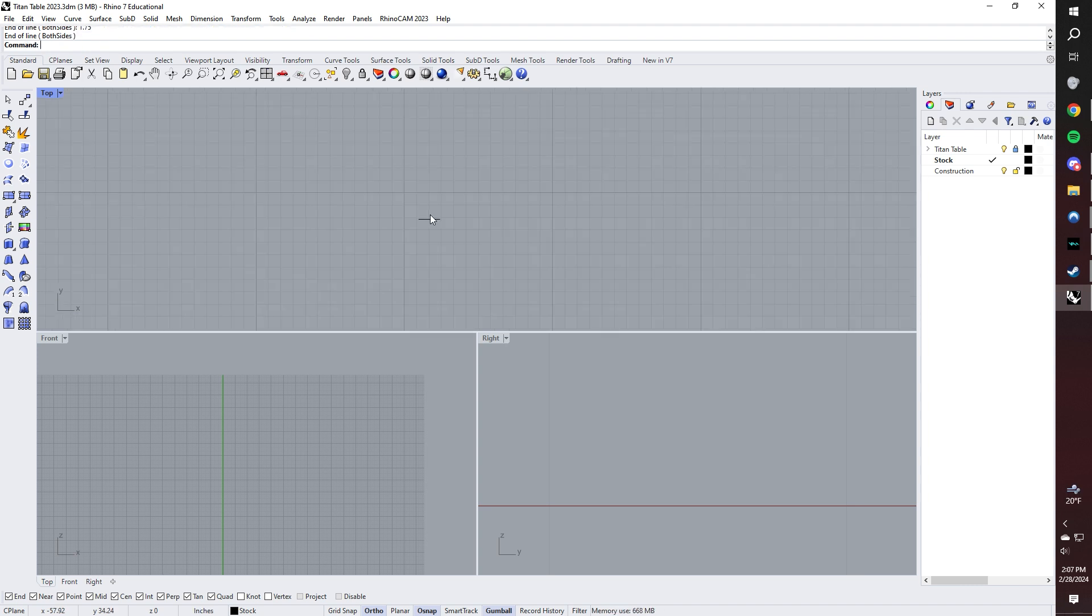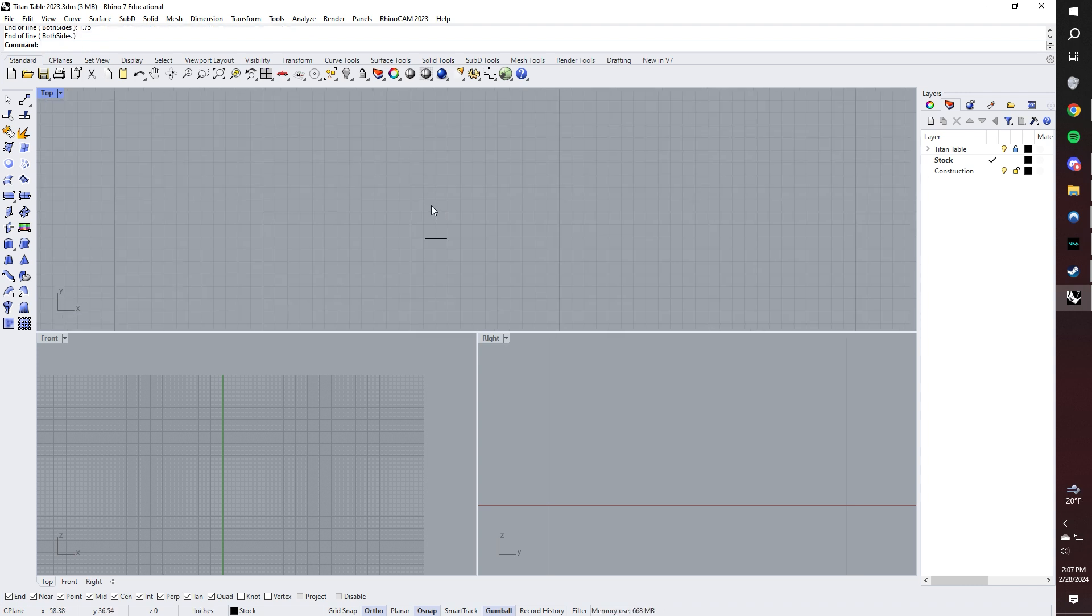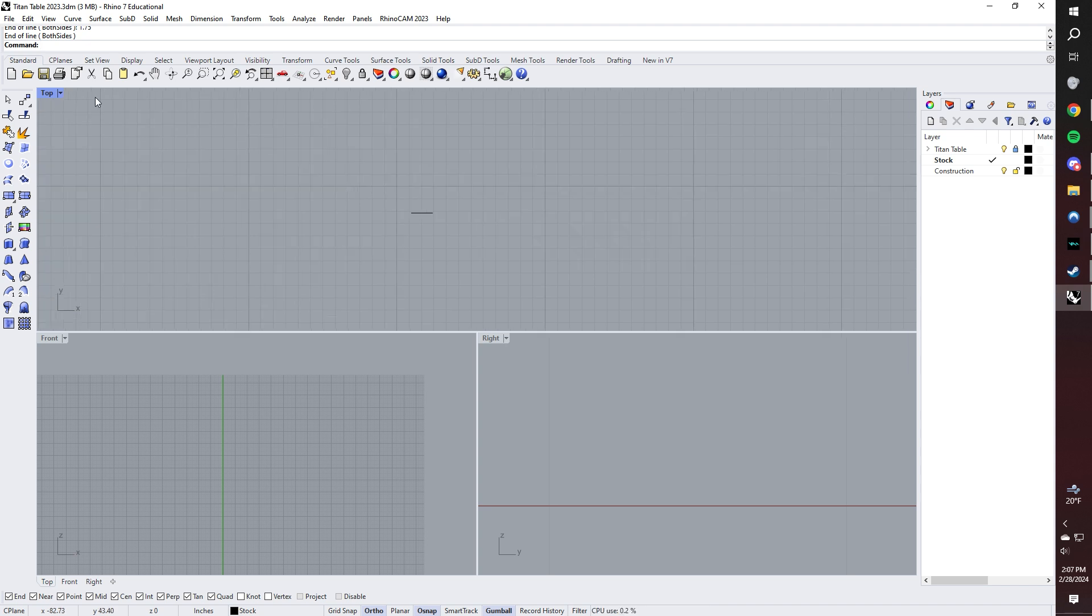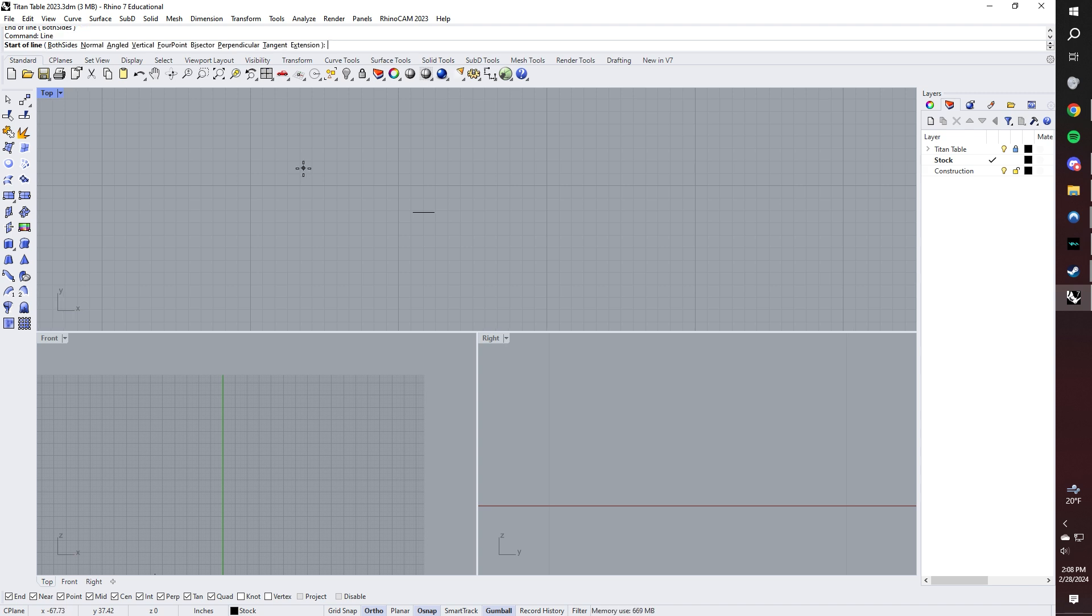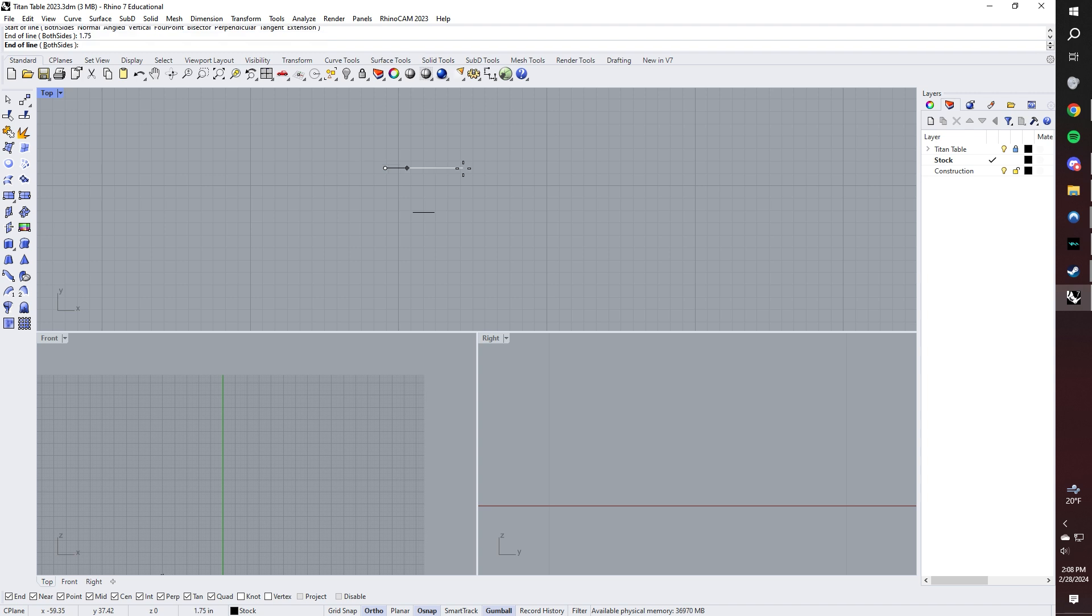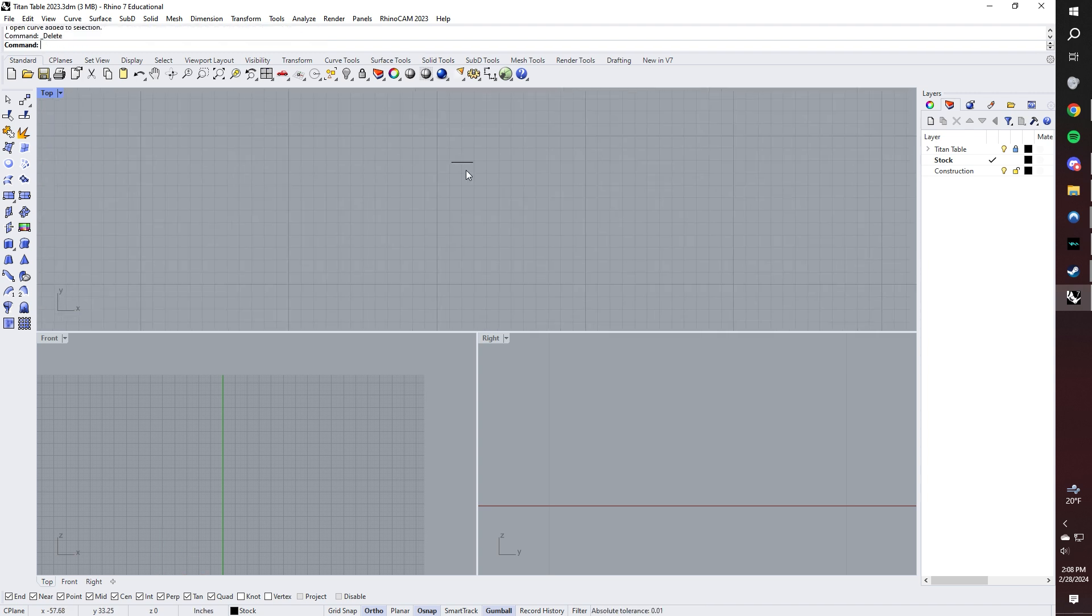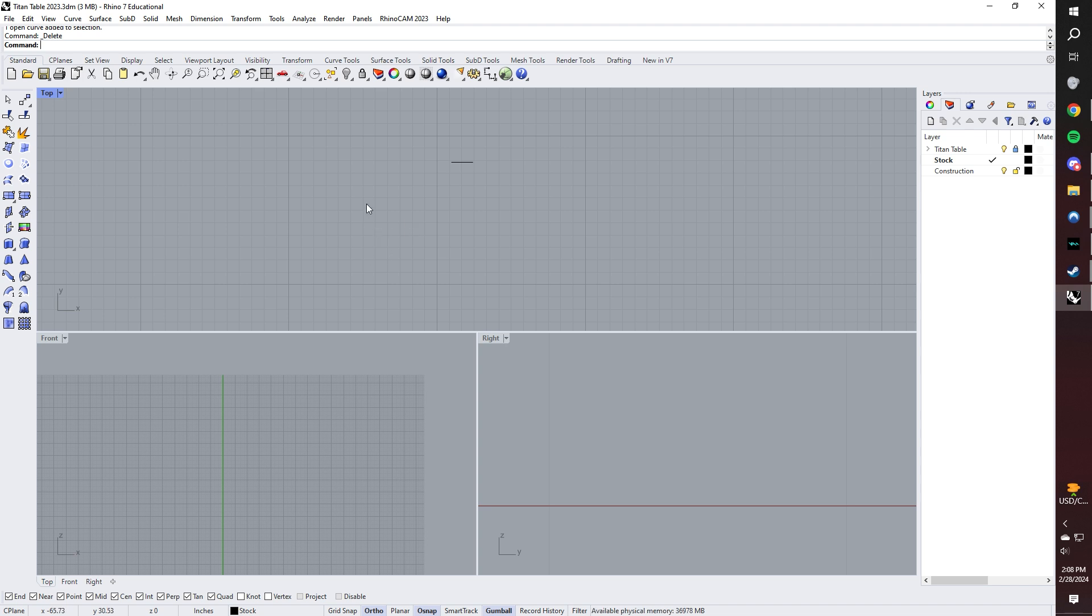One really good tip for Rhinoceros is if you're using a traditional mouse and keyboard, which is what I prefer to do, you can substitute hitting the enter key for pressing the right click button. So for instance, I just entered the line command. I can right click and it cues it up right away, and then I can left click and do my length. I'm going to type that in again, and I get another line that is an inch and three quarters. So it's a really good shorthand way of applying the enter key. It's going to save you a lot of time because the less often that you have to lift your left hand off of the mouse, the more efficient you're going to be.